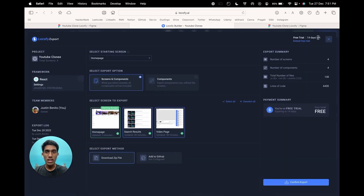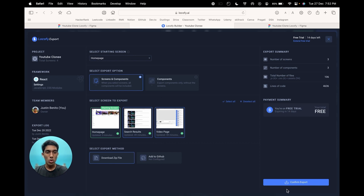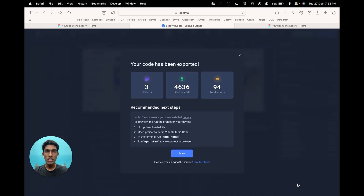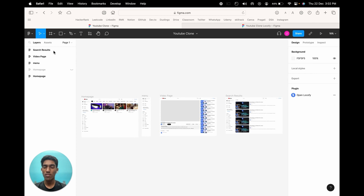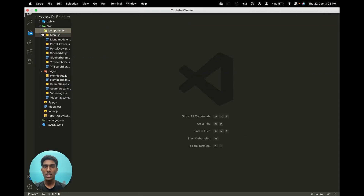Click on the blue export button and select all the frames that you wish to export. Also select the starting screen. If you wish to directly add this to your GitHub repo, you can do so by connecting your GitHub account. We would be downloading the zip file of the code to edit in our own IDE, so click on confirm export and let Locify generate your code. Once it gets downloaded, you can view it in your own IDE. I have opened the downloaded code generated by Locify, and here you can see we have the pages which correspond to the pages found in the Figma design, and also the components we created in the Locify Builder — the YouTube search bar and the sidebar component separately. Now we have the code ready at our disposal.